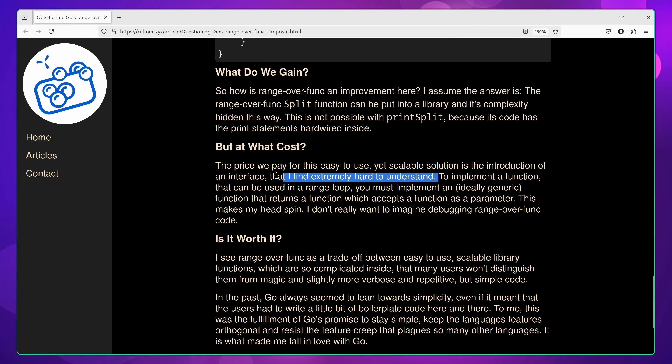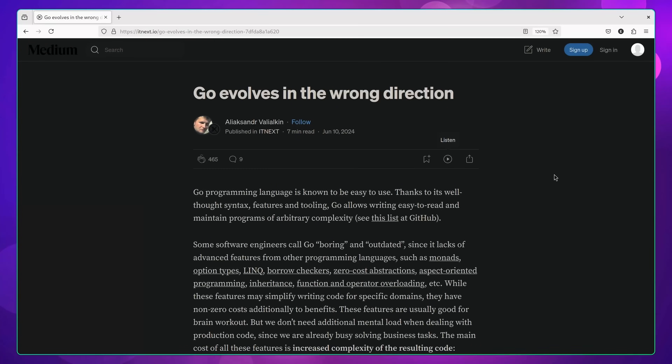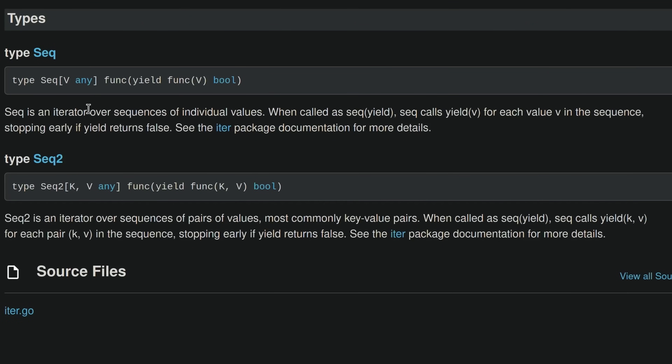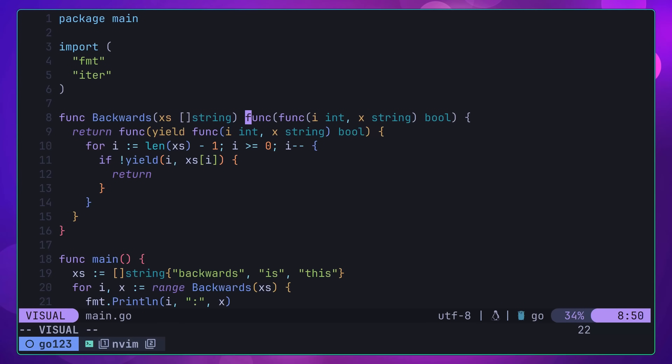If you've been following along with the development of this feature, there's been a lot of discussion online about the lack of readability when it comes to implementing a function iterator. The team at Go have made some strides to resolve this, through using both the Seq and Seq2 types of the iter package, which can and should, in my opinion, be used to define the return value of a function iterator. By doing so, it makes working with iterators just that little bit easier.